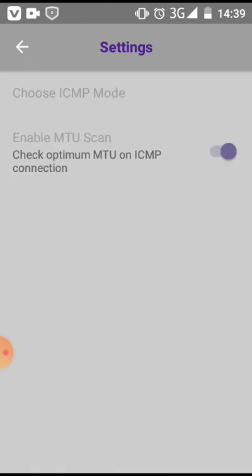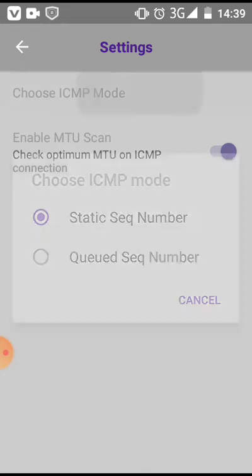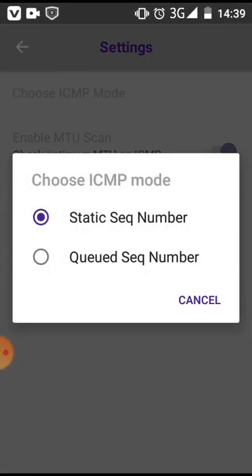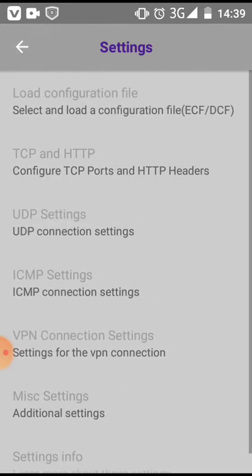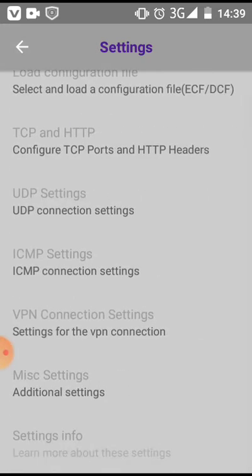There you go back to ICMP settings. You click right there, and on ICMP settings you choose the ICMP mode. You click right here and you choose static. There you're done with your settings for VPN for free internet.